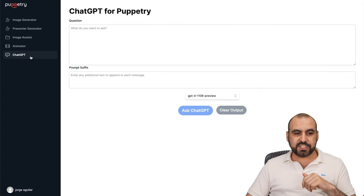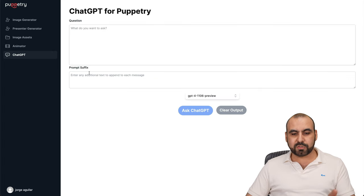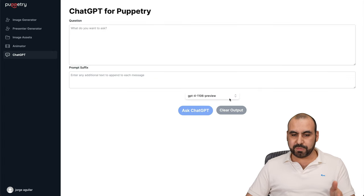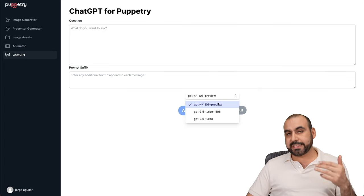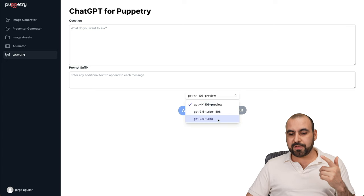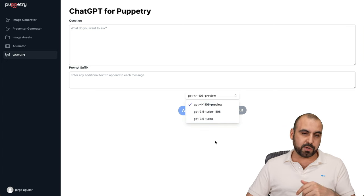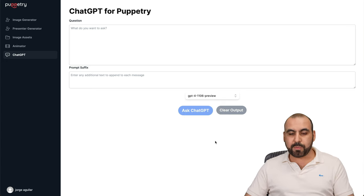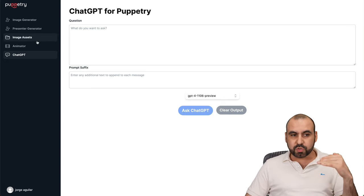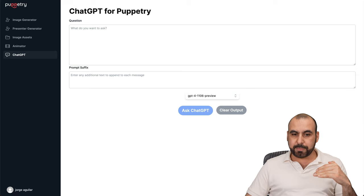Then there's also the Chat GPT. You can ask a question, the prompt surface, and you can ask GPT. So you got access to GPT-4, GPT-3.5, and the other Turbo, GPT-3.5. Basically, those are the tools that you get with Puppetry.